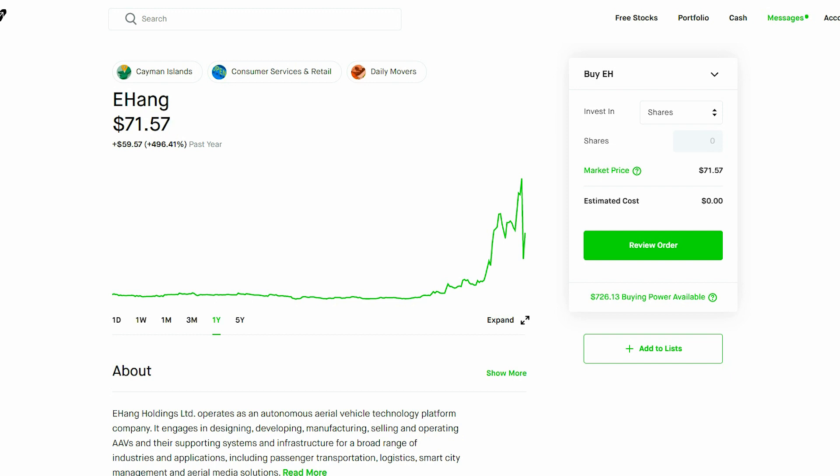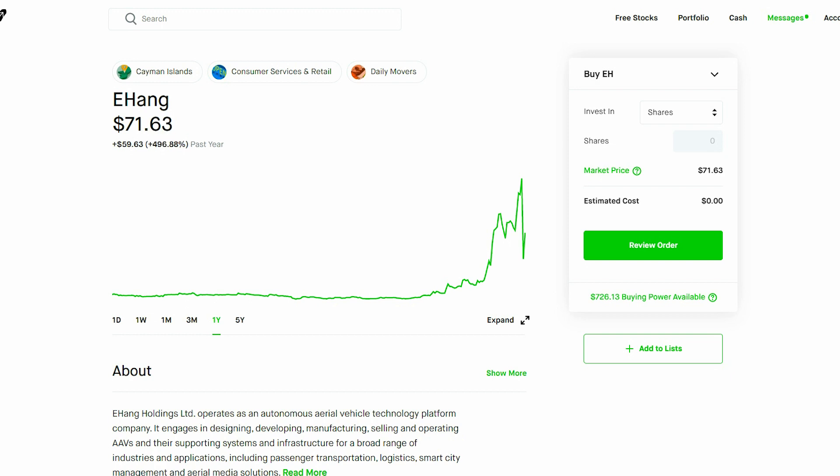What Ehang does is it's an autonomous passenger drone company founded in 2014. The company made headlines over the years for its promise of self-flying taxis and went public in New York in 2019.